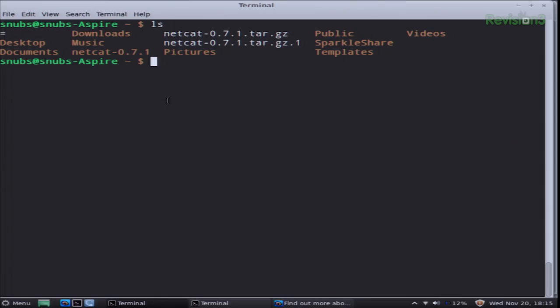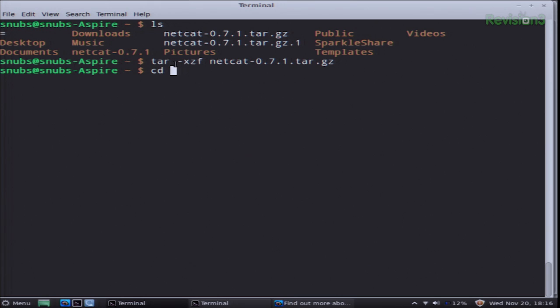While that is downloading on my machine, I want to mention that you can change your directory and then use ls to find the exact listing for your new Netcat download. On my machine, I found it under my home directory — ls — and you can see Netcat. I actually have two versions downloaded on here. Now I can type tar -xzf netcat and complete it like netcat.tar.gz. Then I want to change my directory to netcat and configure this.